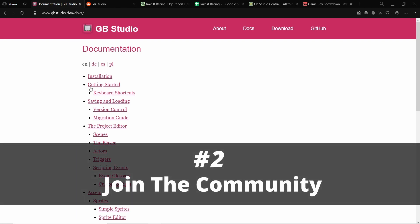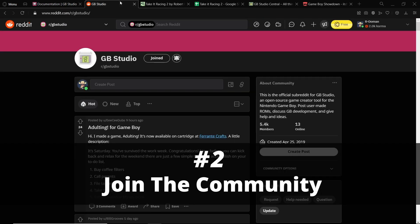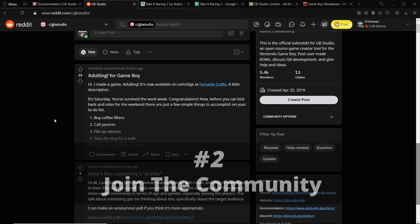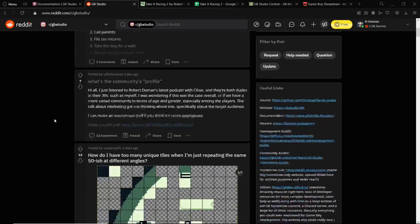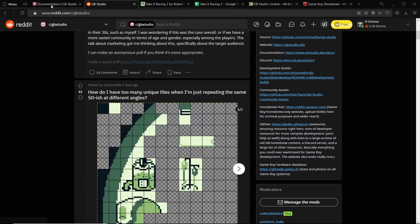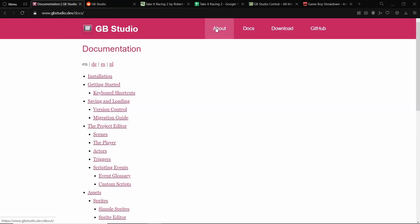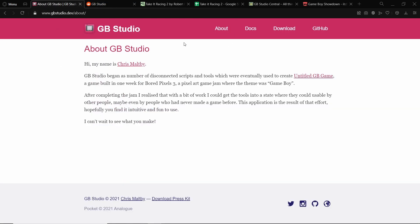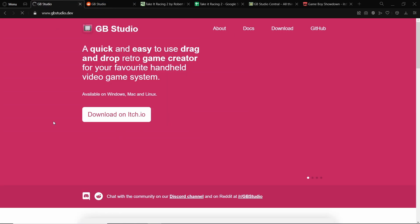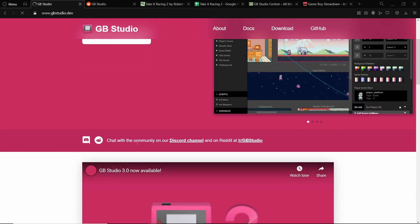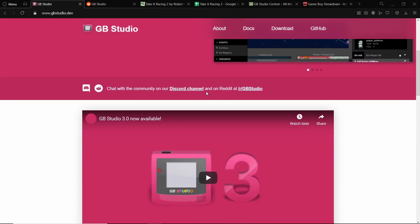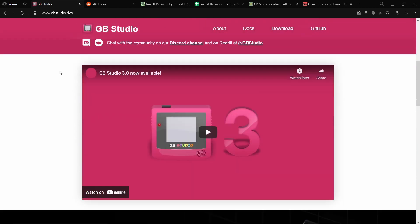So number two, I would say join the community. On the main page of gbstudio.dev here, there's a link to the Discord channel and the Reddit. If you have either of those, I recommend joining them.